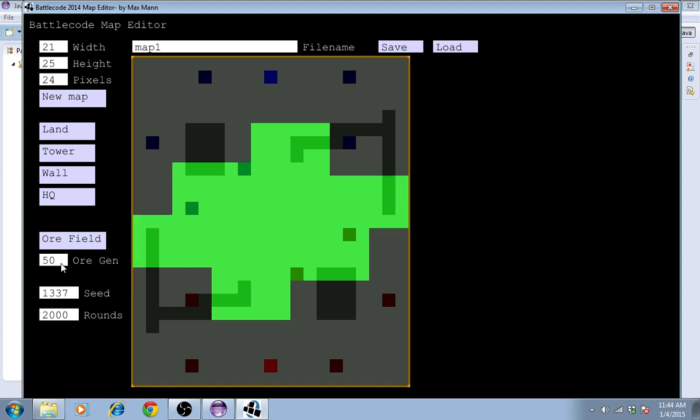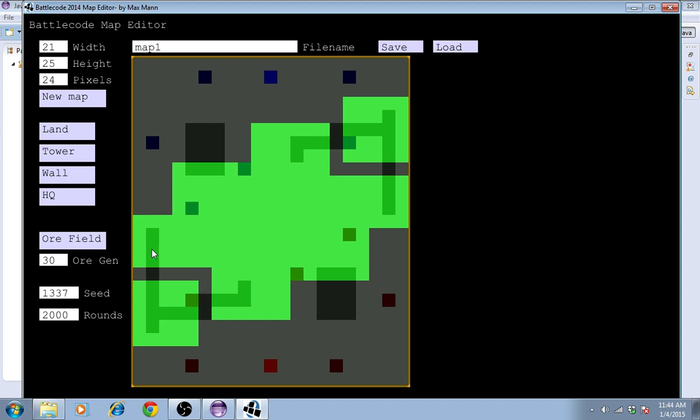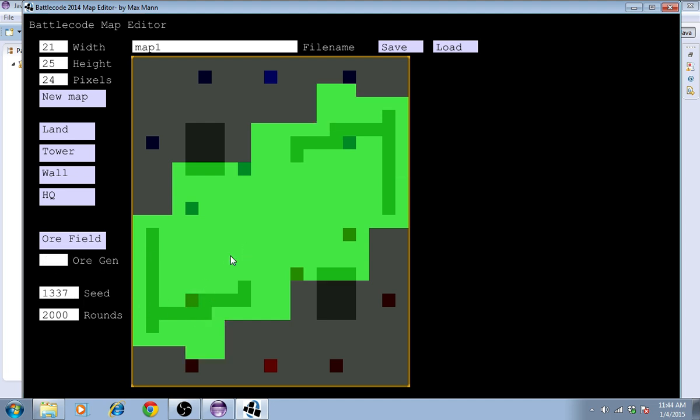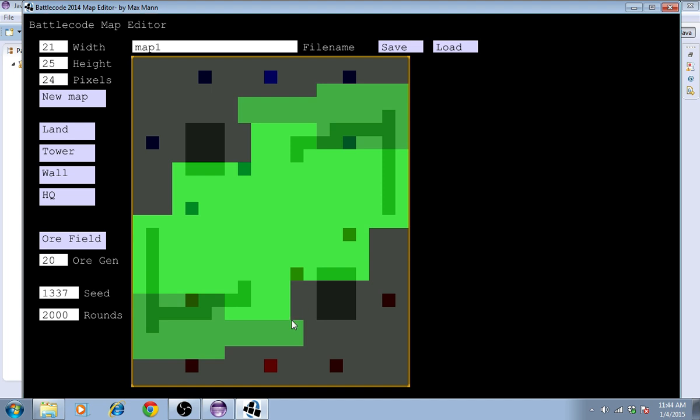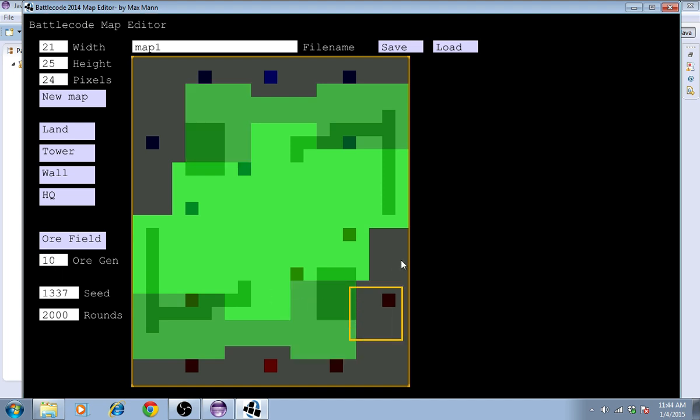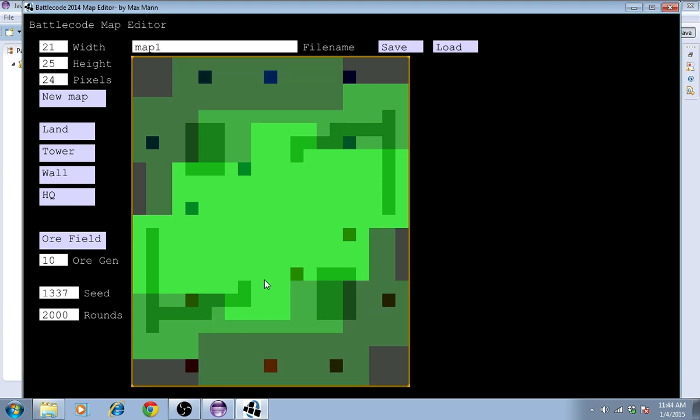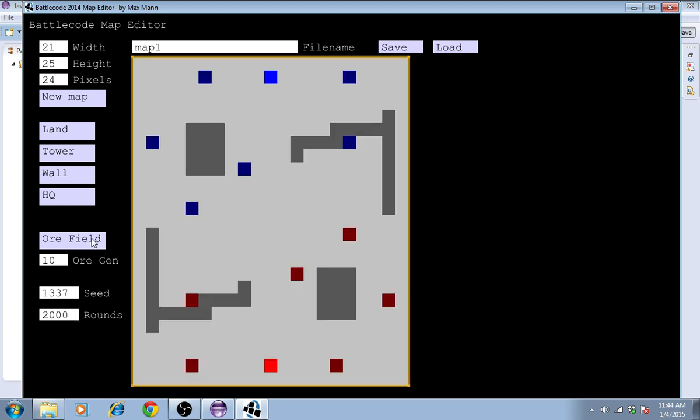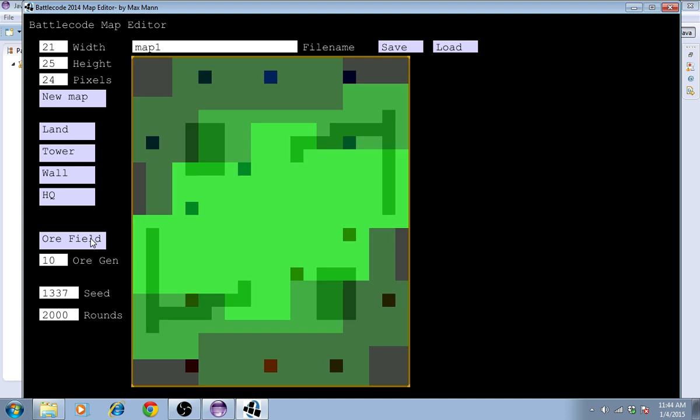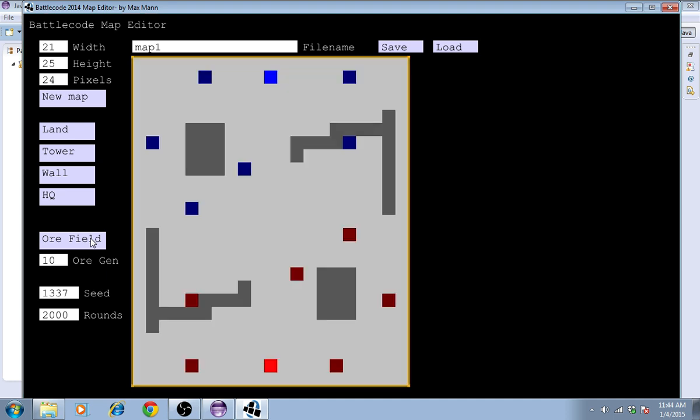I can select this text field again and select a different number to have slightly less ore. You can see that the 50 and the 30 have the same color because the color is I think scaled to 30. Once I'm satisfied with the amount of ore that's on the map, I can deselect the ore field, but it's still there.